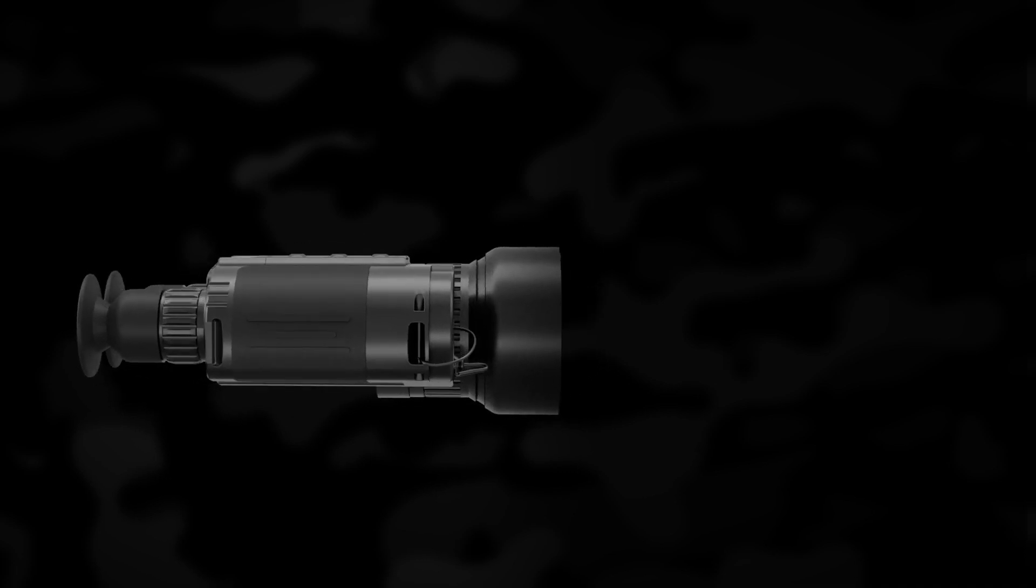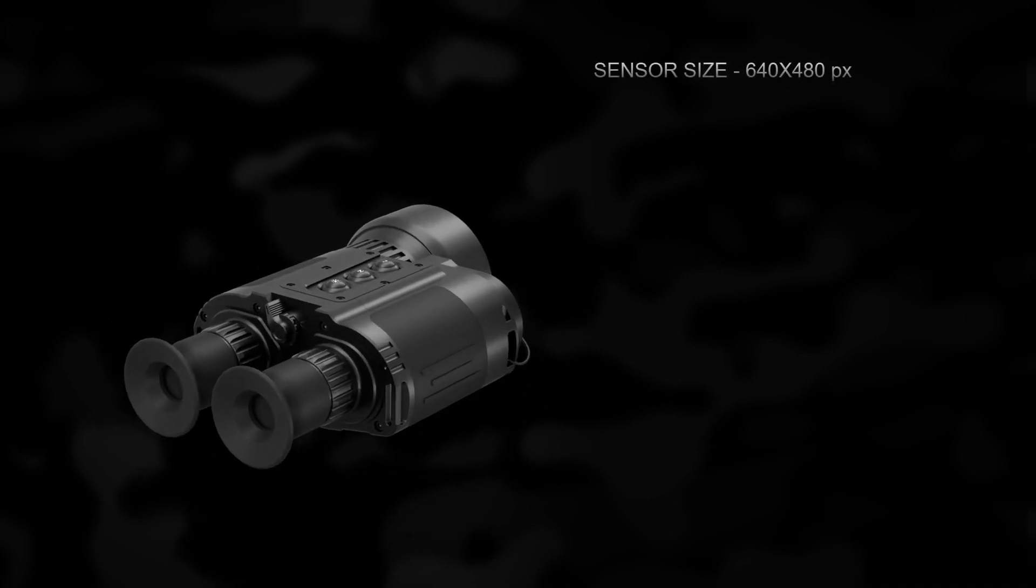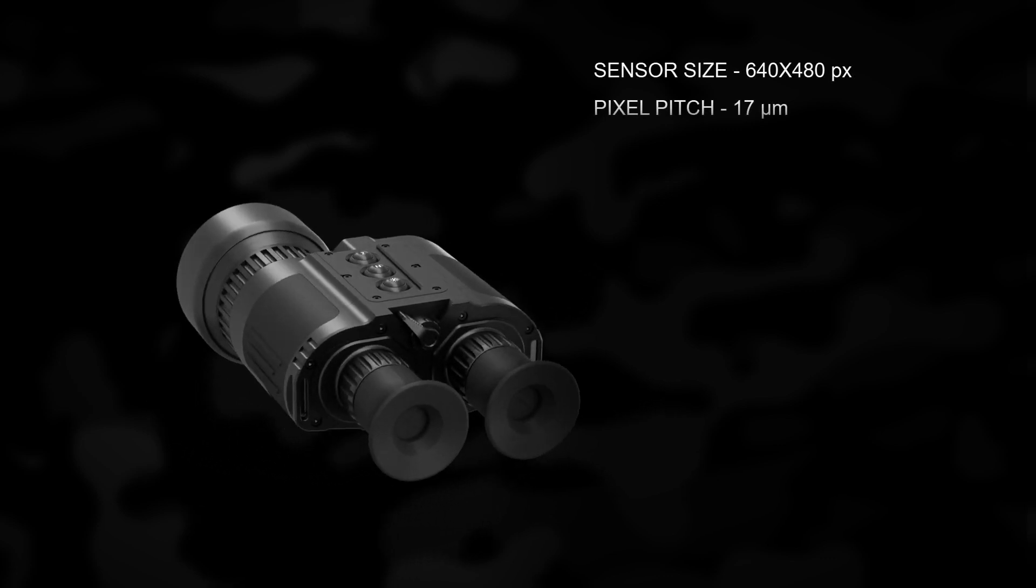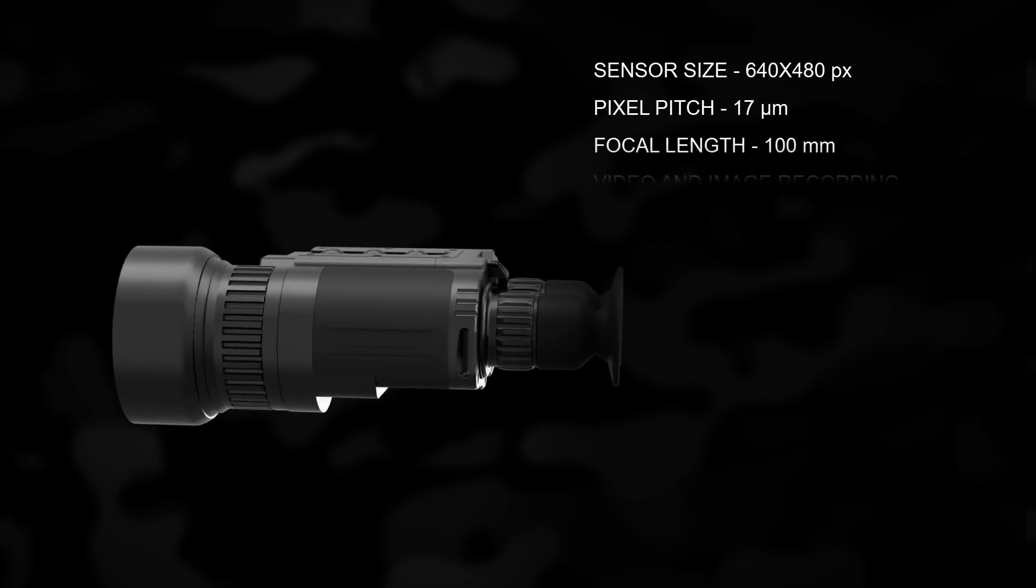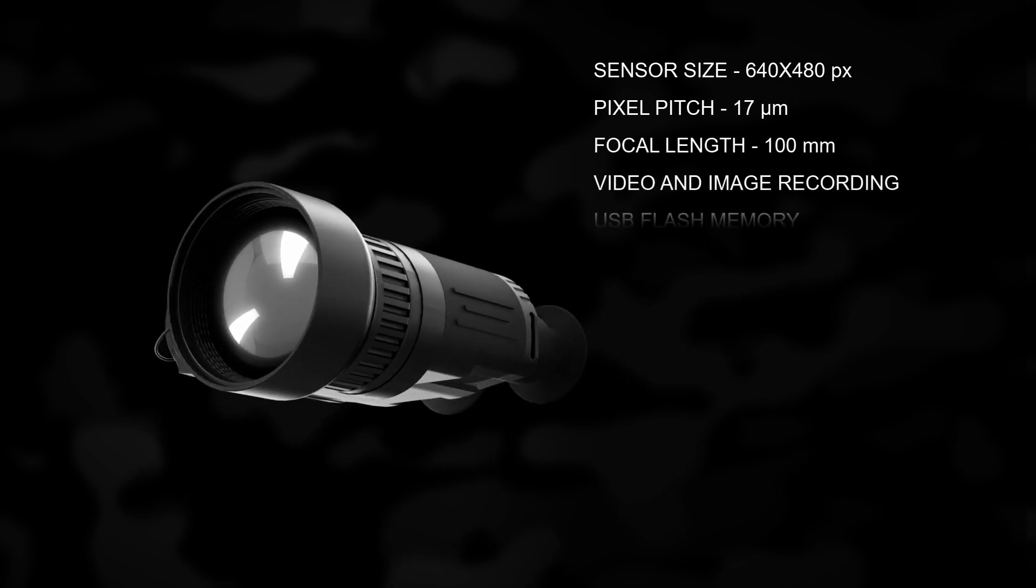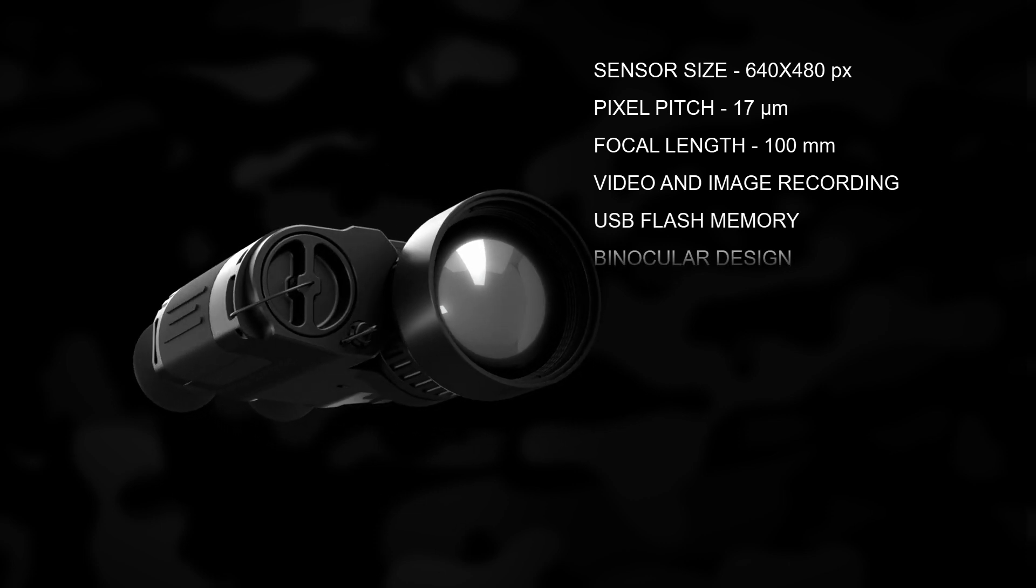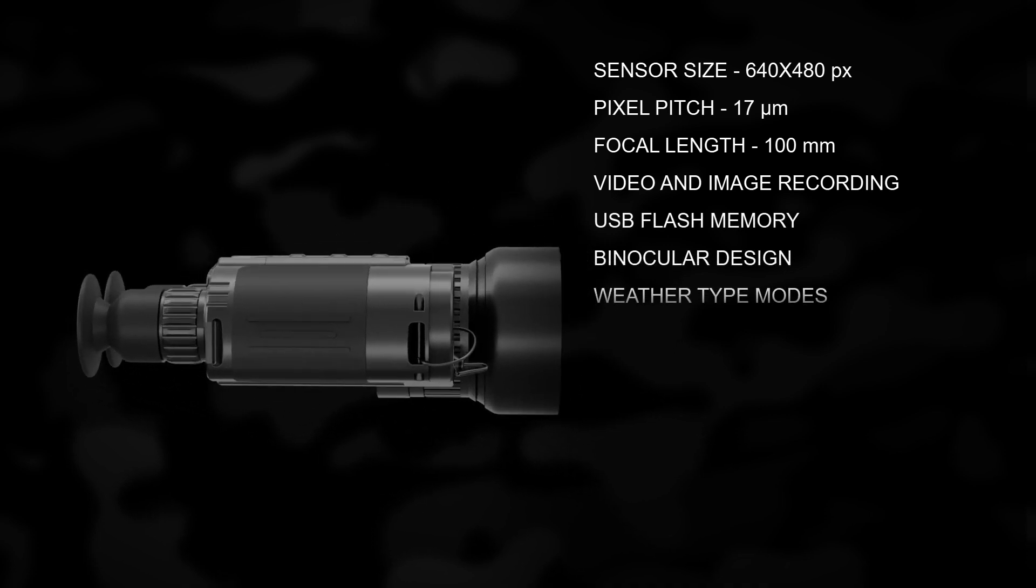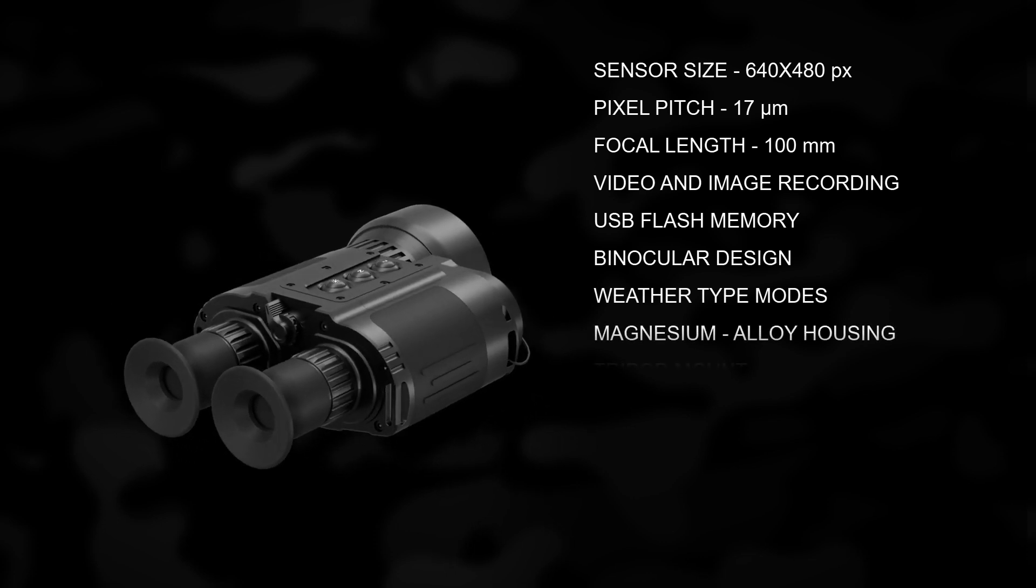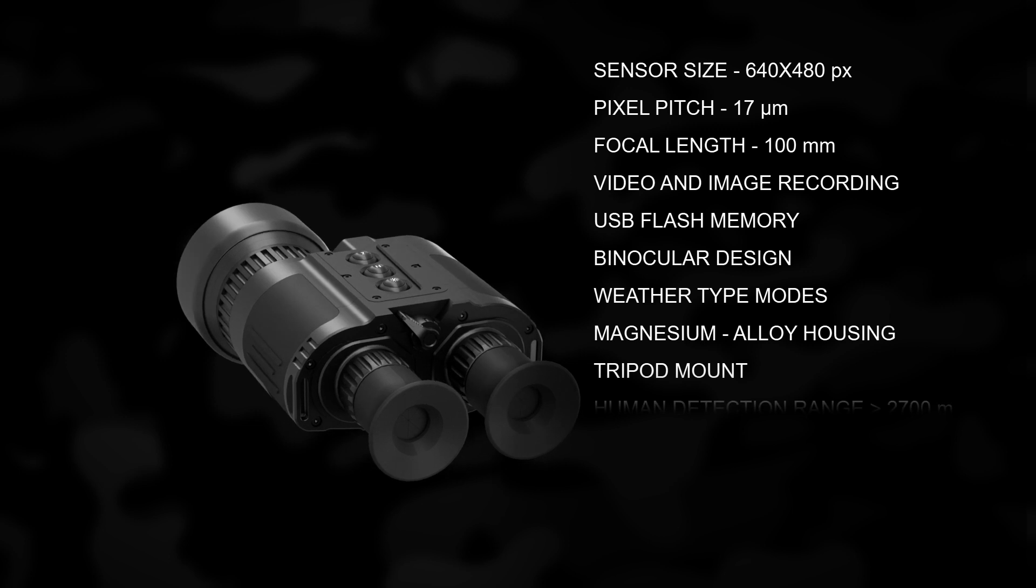Key characteristics of the Bidentifier 100 include a 640 by 480 detector resolution with a 17 micron pitch size, a 100 millimeter objective focal length, video and image recording, USB flash memory, binocular design, weather type modes, a robust magnesium alloy housing, and it can be both used as a handheld device or mounted on a tripod.